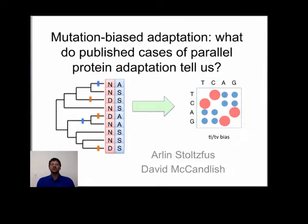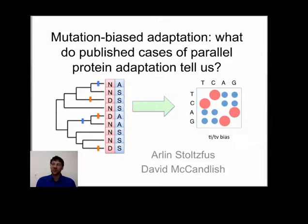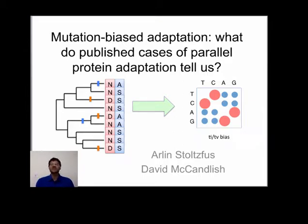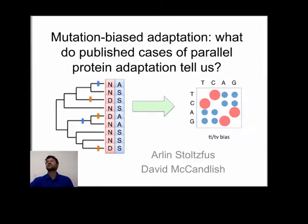I'm not doing this because I'm particularly interested in parallel evolution or in transition-transversion bias. I'm interested in why evolution tends to take some paths rather than others, and I want to know how strongly a modest several-fold bias in mutation will influence the course of evolution.